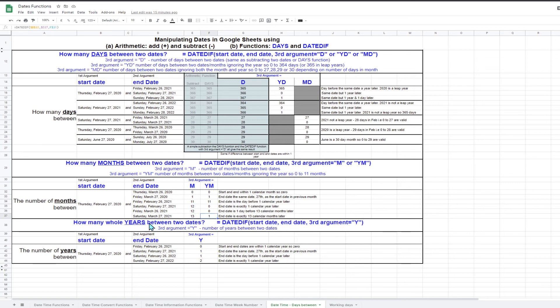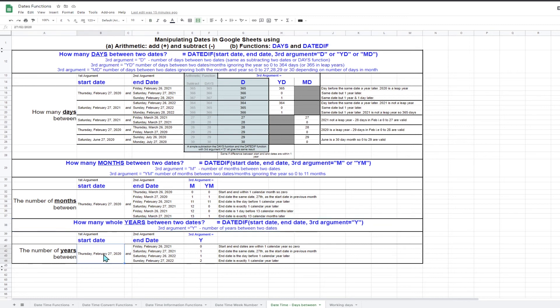The DATEDIF function can also count the number of years between the start and end dates. On the same date and month of each year, the count of the number of years increments by one. The table shows that if the start date is the 27th of February, the count of the number of years increases by one on the 27th of February for each of the following years.